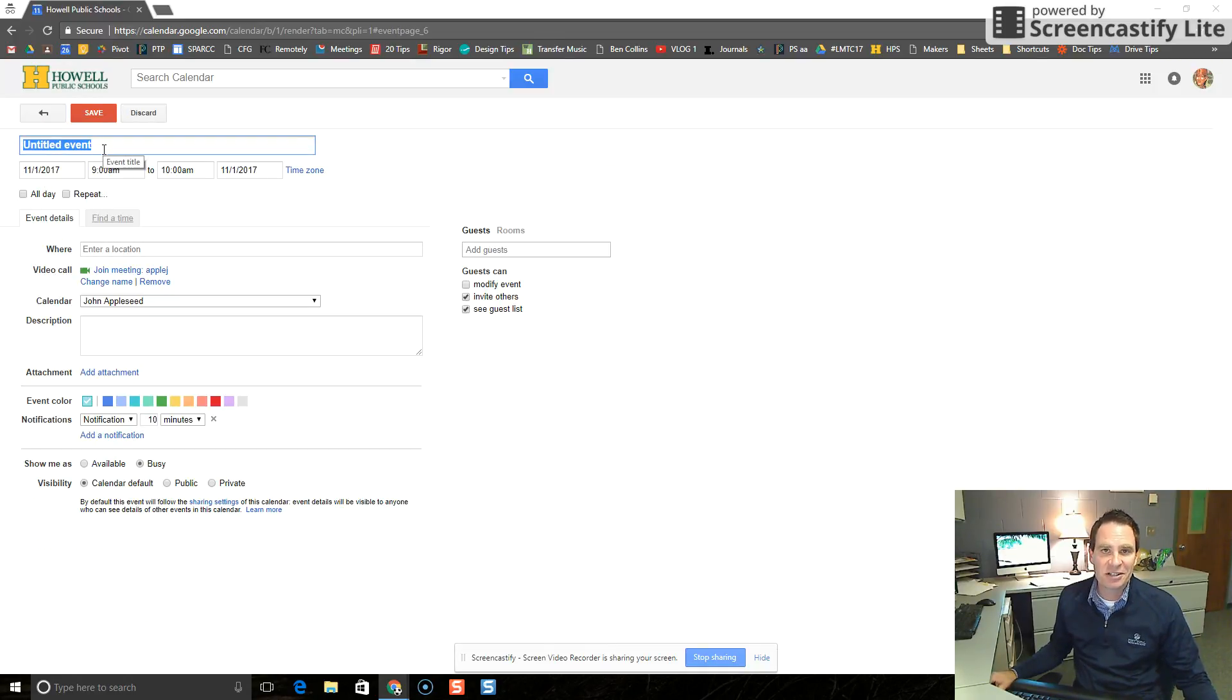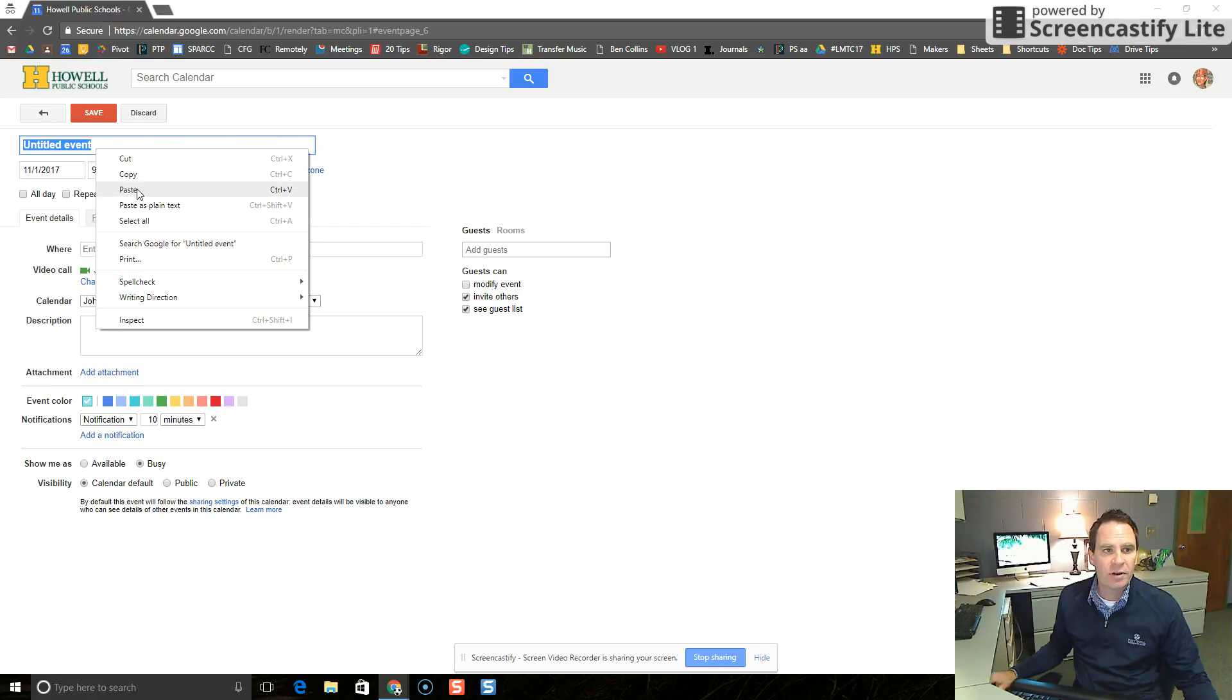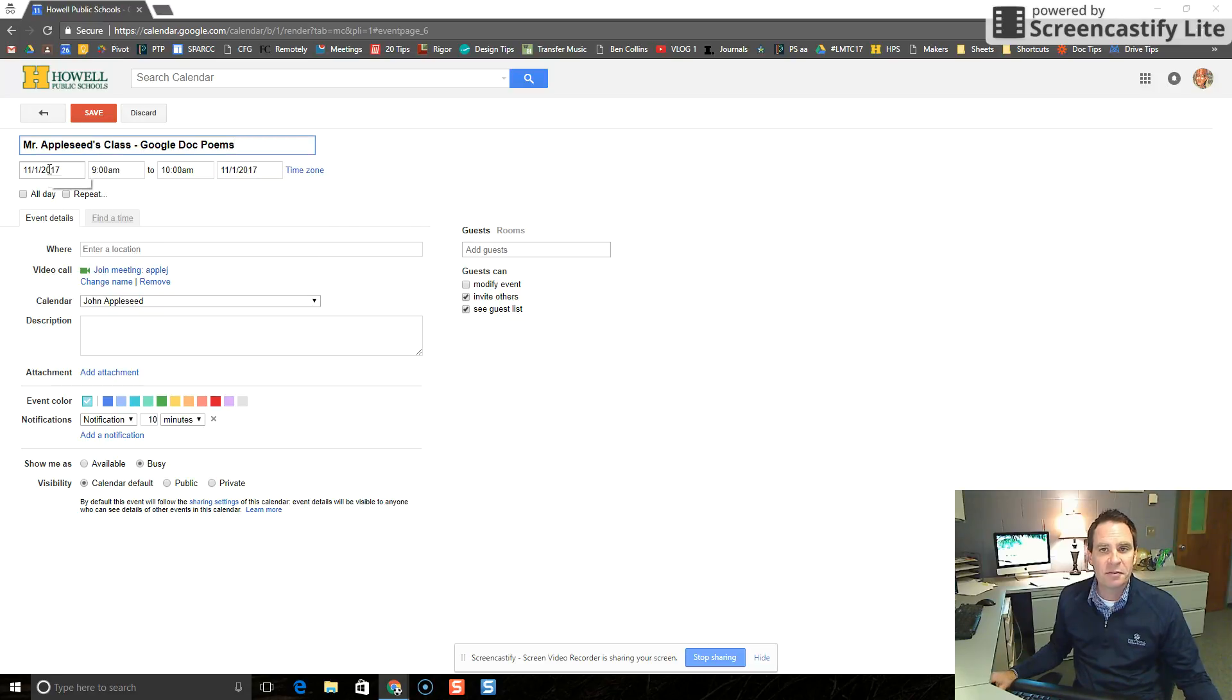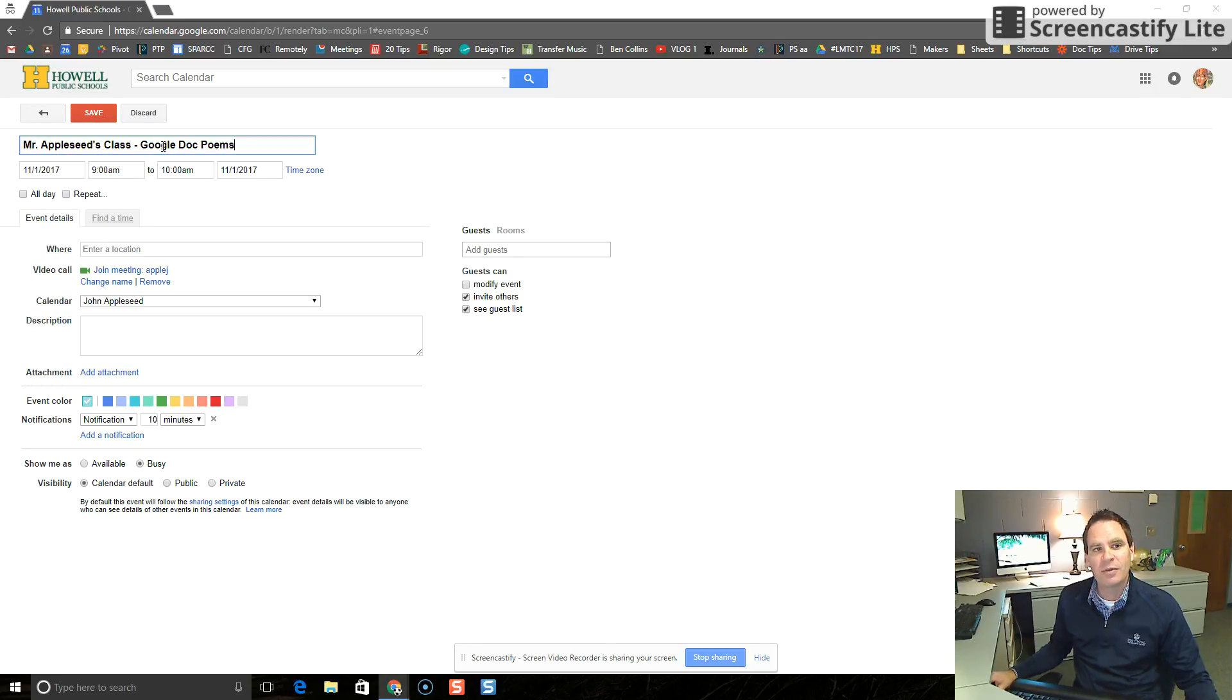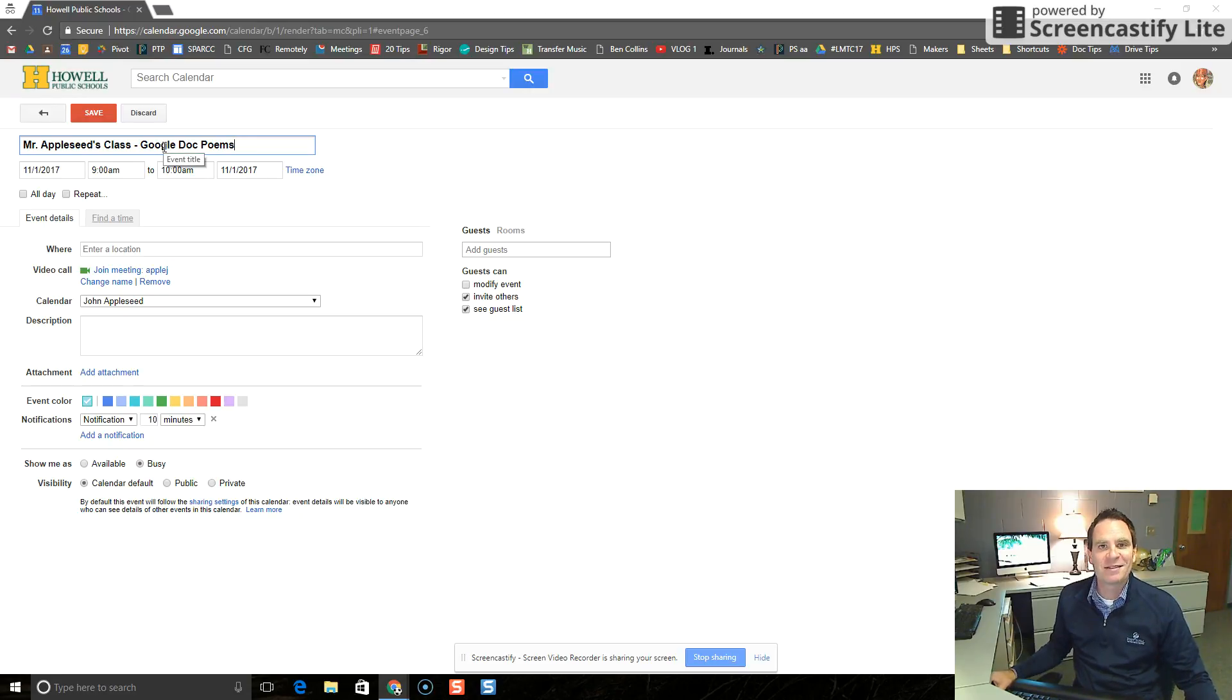Untitled event is the current title of this event. So we're going to enter in some details so that we know and the other users know who's using this room. So we've said Mr. Appleseed's class is going to use a computer lab. The students are going to create Google Docs to create their poems that they've been working on.